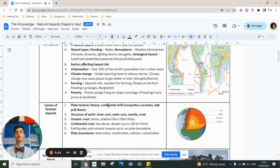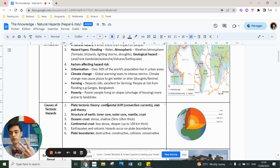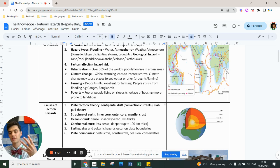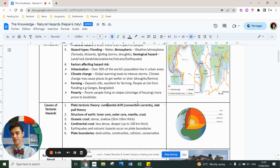There are two theories you need to understand. You also need to understand that the Earth is divided into four layers. There's two types of crusts and there's four different ways in which tectonic plate boundaries meet. They're all down there. I'm not going to go through them all as part of your lesson. You need to know those.